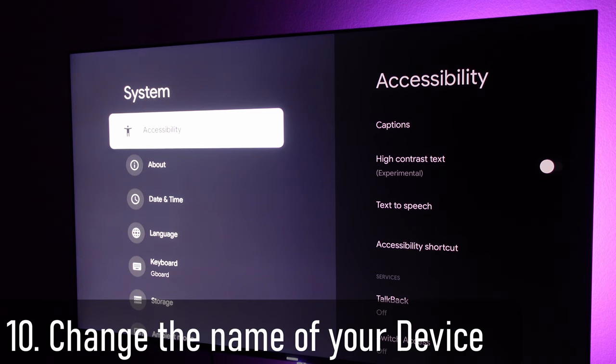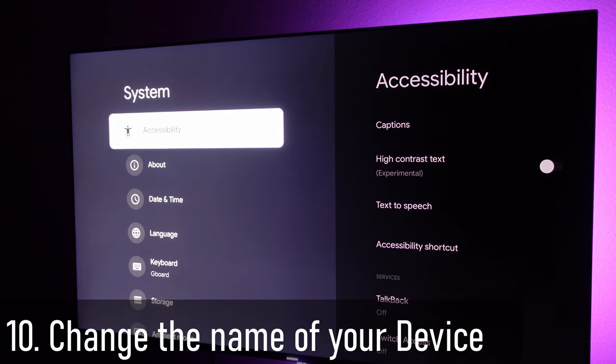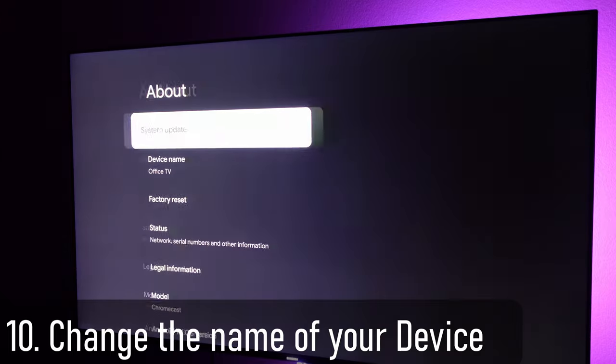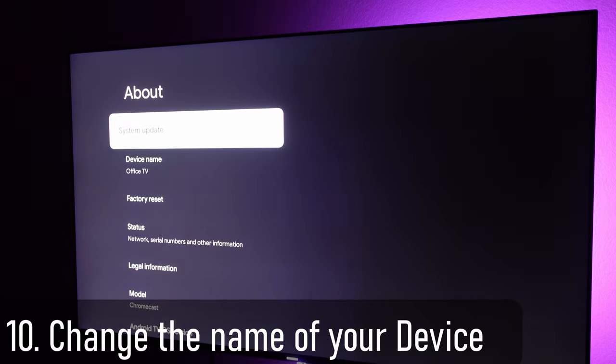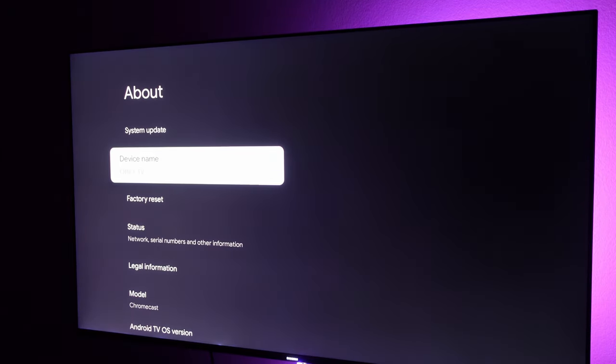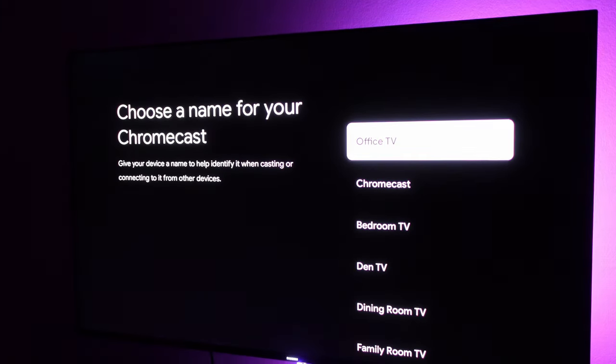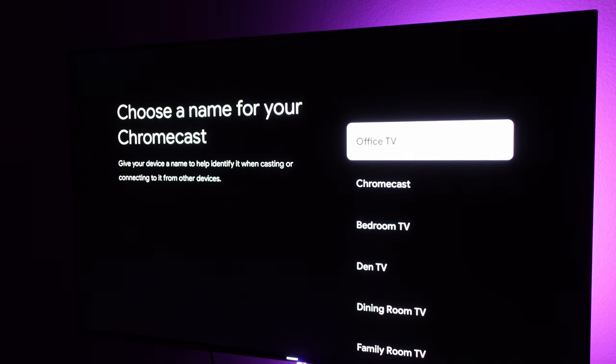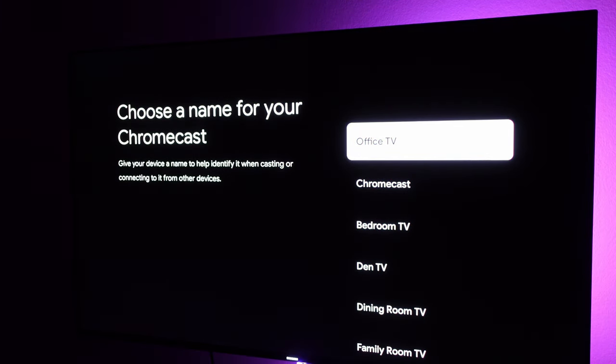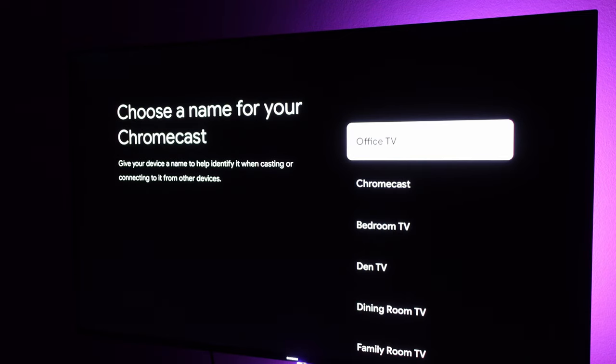Go back to the main screen of system, go to about. If you want to change the name of your device, you'll see device name. Click on it, you can click change, and this is where you can easily change it to whatever you want. That way, if you want to cast to it or something like that, it'll be easier to find for you.